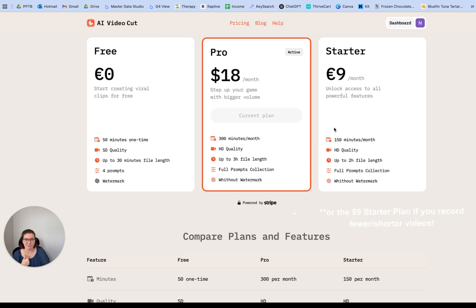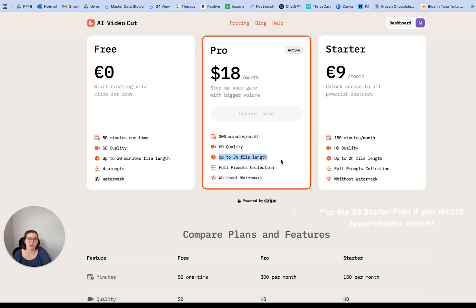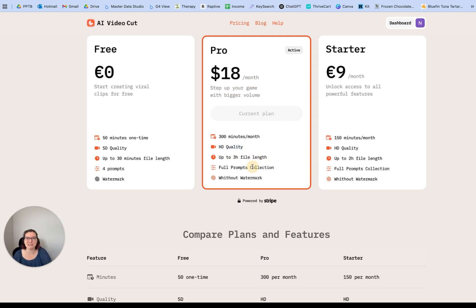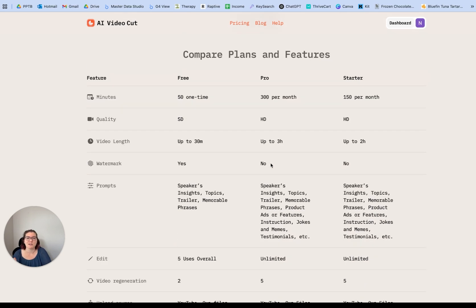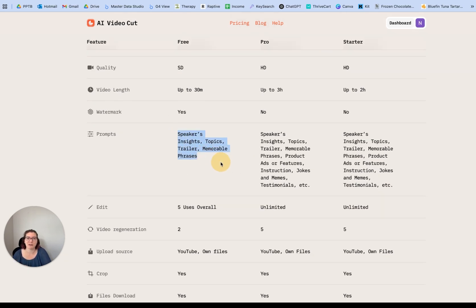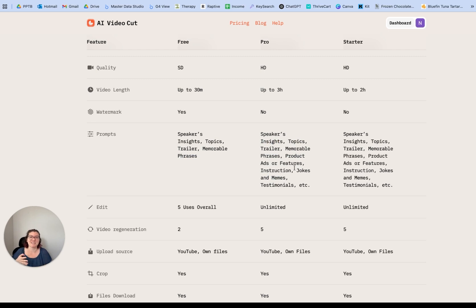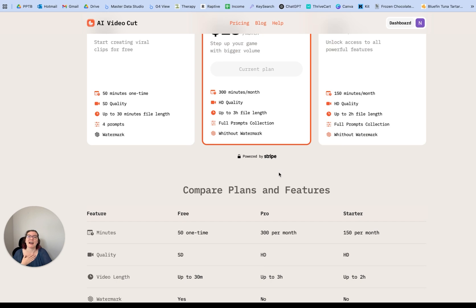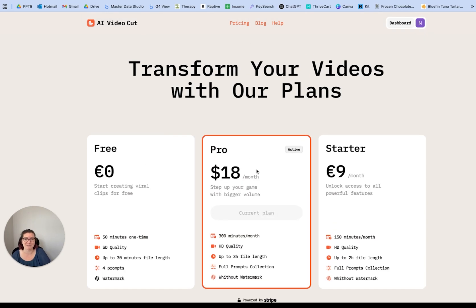I recommend the pro plan — it's what I'm on. First, you can upload videos that are over 30 minutes long, and they're higher quality, which really matters with social media. What I care about even more than the watermark is the prompts. The free plan only has speakers insights, topic trailer, and memorable phrases, but the pro plan gives you so many more — and my favorite one, the instructions template, isn't available on the free plan. I'd really recommend considering upgrading. It's $18 per month, and if you hired a YouTube editor to do this yourself, you'd be paying more than that for one video.